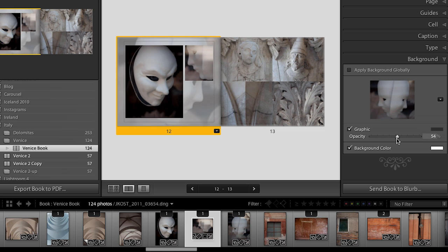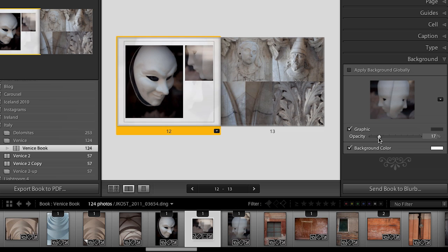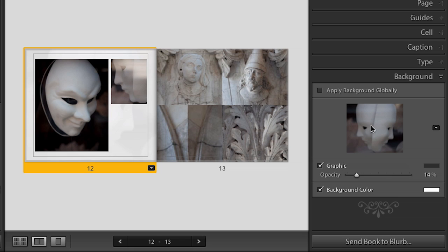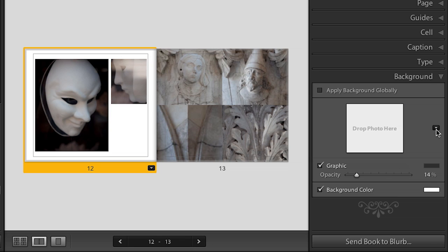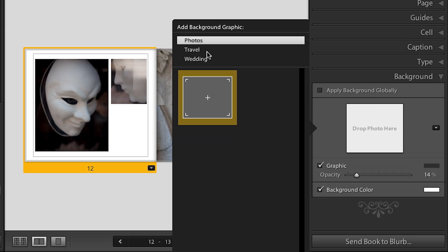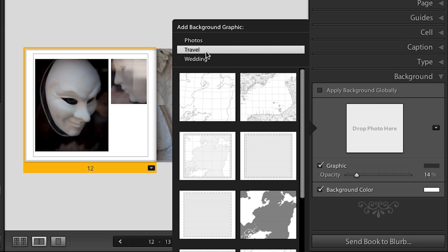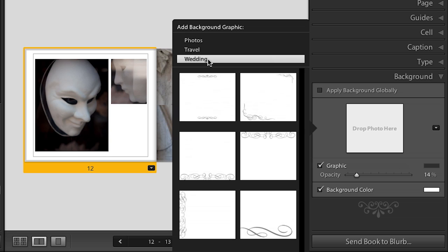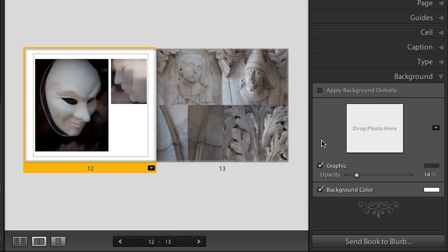We can change the opacity of this — make it more or less opaque. If we don't want a graphic, we can just right mouse click and say remove photo. We can also use this drop-down menu to choose from a few templates — there are some maps if you were doing a travel book, and some small glyphs for a wedding album. You can just click to add any of those. I'm going to keep my photograph instead.